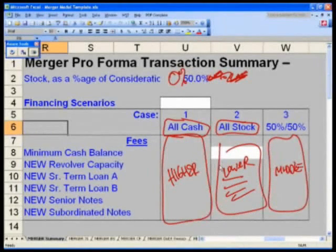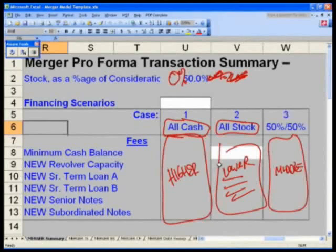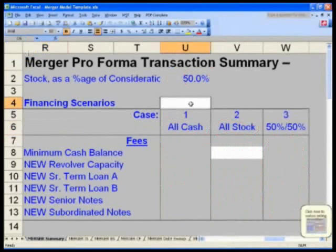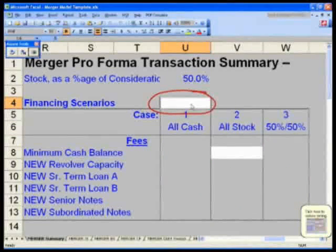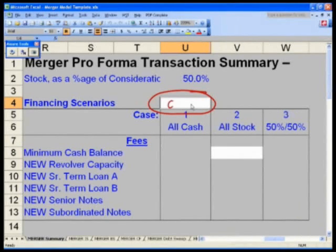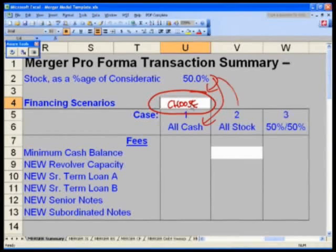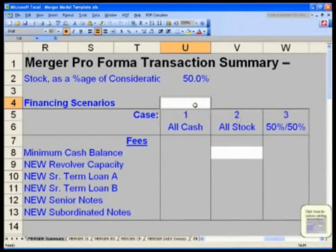I want you to go to cell U4 and say, this will be the switch, your choose formula. This 50% will dictate which one of these three financing scenarios to use. So I want you to go to U4 and type in...